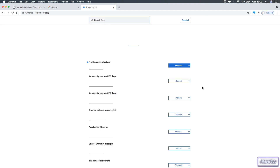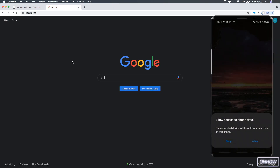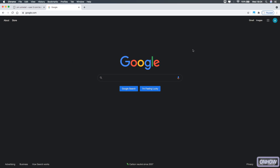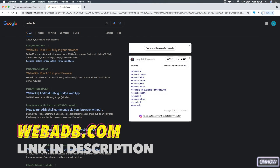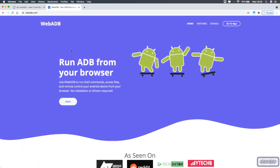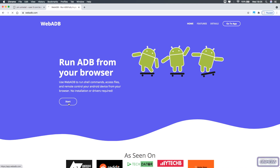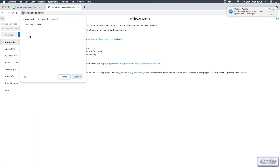Plug the USB cable into your laptop and also into your phone. You will see a message on your phone saying 'Allow access to phone data' — click Allow. If your laptop opens a file manager for your phone, make sure to close it. Then go to Google.com and search for 'WebADB.' You will see the website webadb.com — I will also put the link in the description box. Access the website and click the 'Star' button.